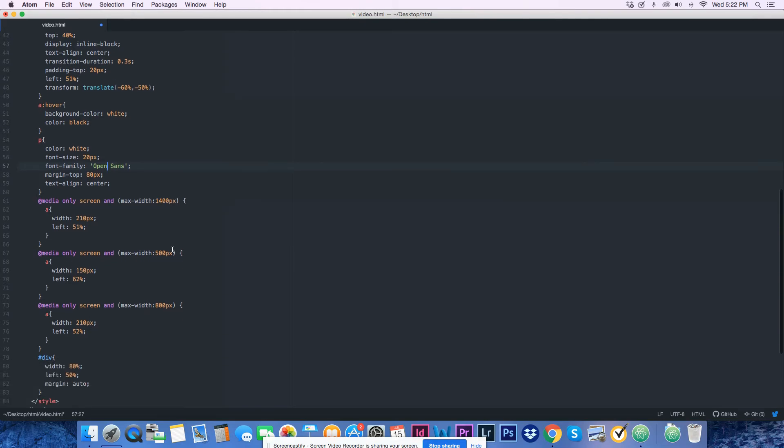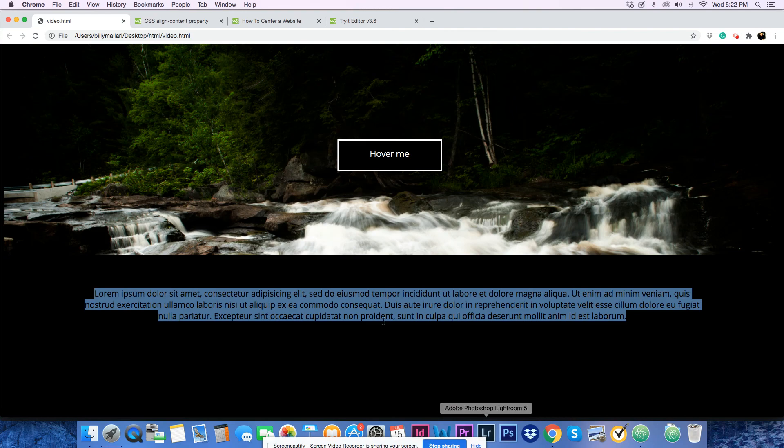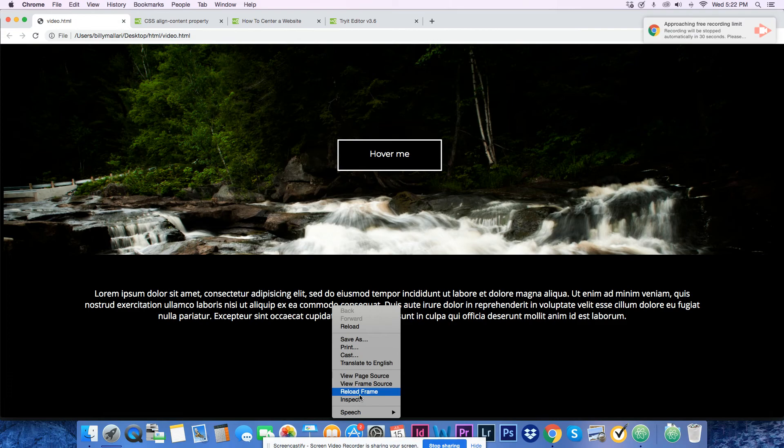Now we're going to go to the responsive stuff.